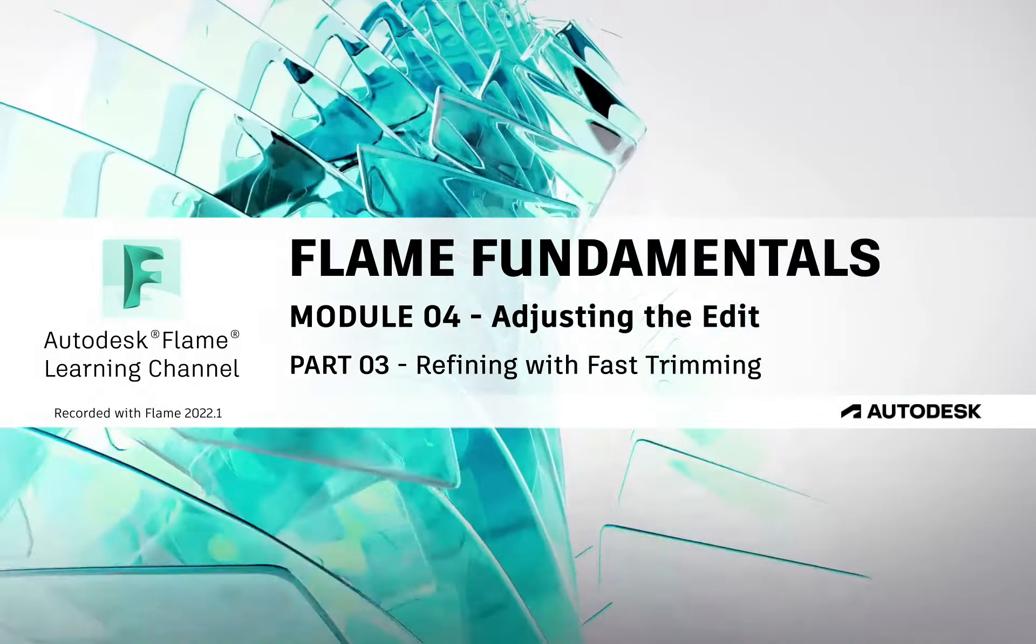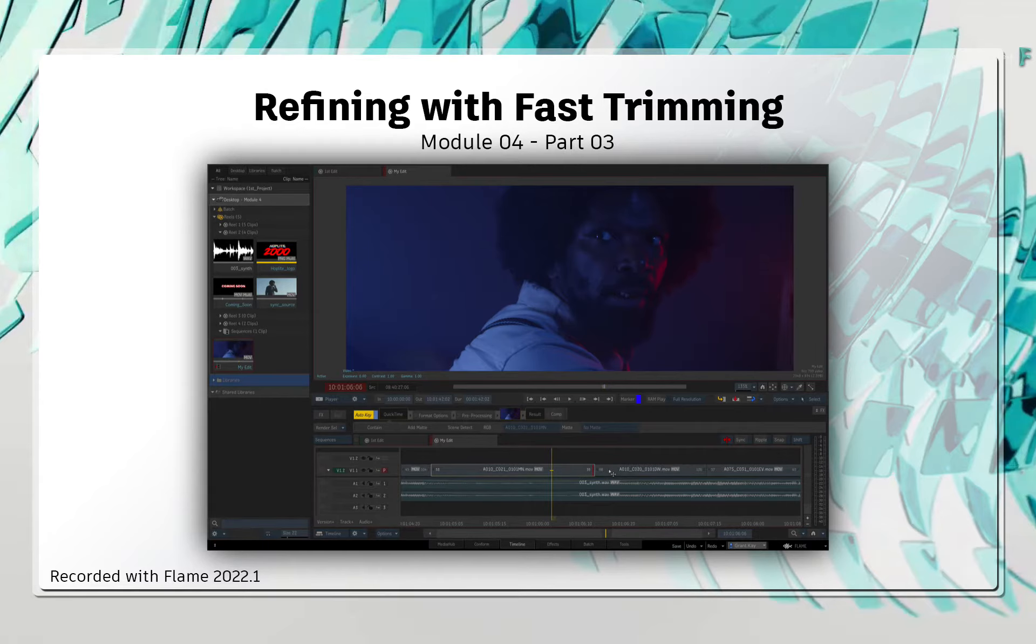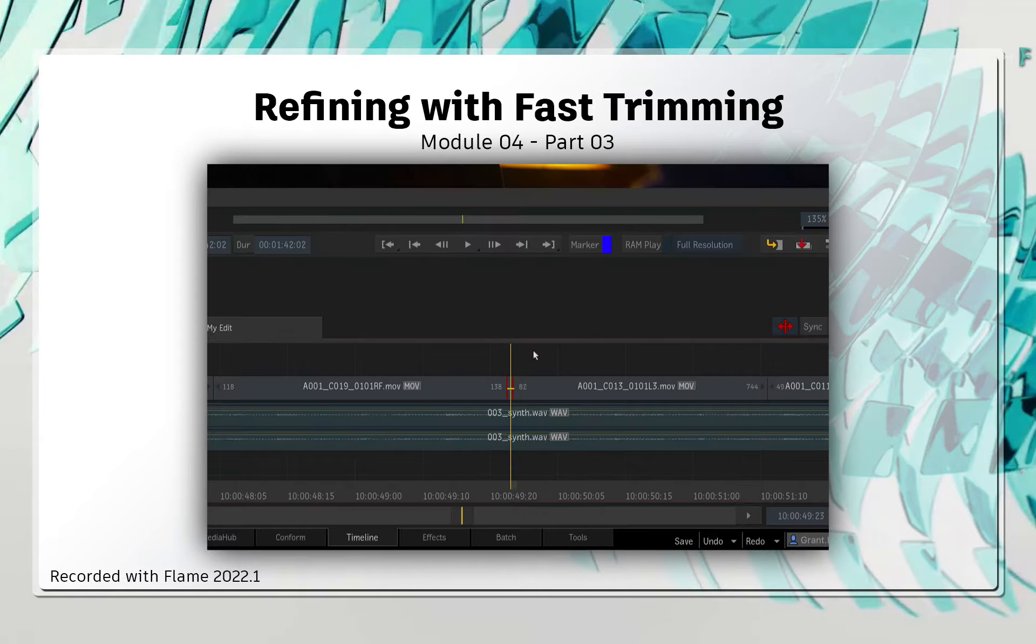Welcome to your Flame Fundamentals Training. Once you've assembled your shots in the sequence, there is always the requirement to tighten up the edit. By that, I mean adjusting the timings of the segments to get the right flow and pace for your production. So in this video, we cover the trimming tools and the various ways you can trim in the sequence.